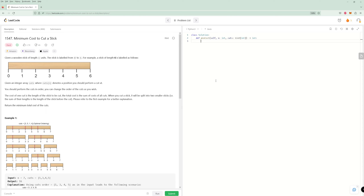Let's code this up. We're going to do top-down dynamic programming — you could also do this bottom-up, and this will be good practice if you want to try converting it. Our standard for top-down is we're going to have a visited hashmap. We're going to have a left and a right index. Our base case is going to be checked later on — we can't check it right away since we first need to try every single cut. If none work, we return 0.